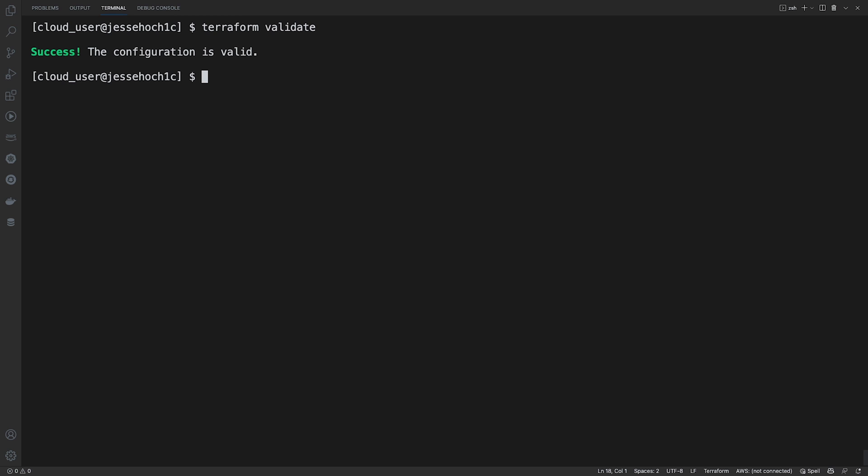So now that we know our Terraform configuration is correct and is valid, we can now do a dry run of the apply with the Terraform plan command. This will allow you to see what your configuration will do without actually making any changes. So we'll do a Terraform plan. We'll hit enter.